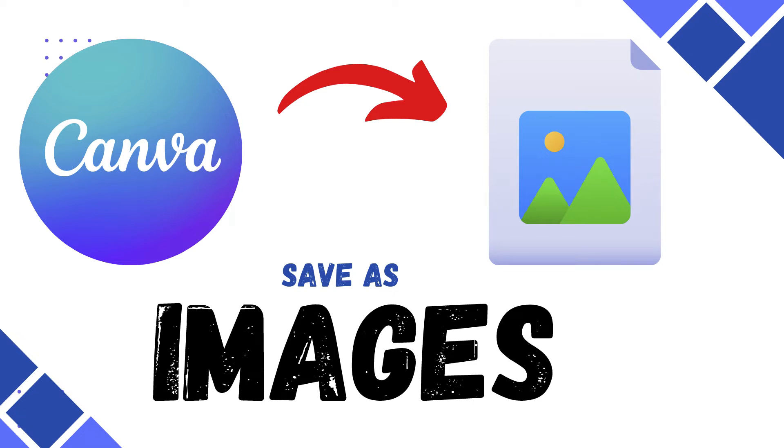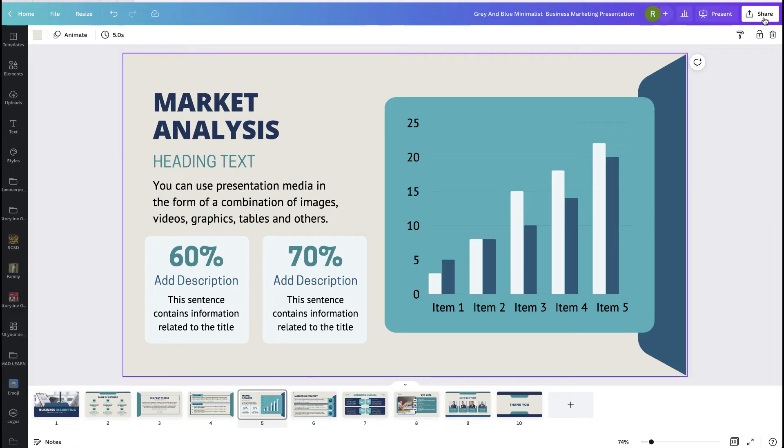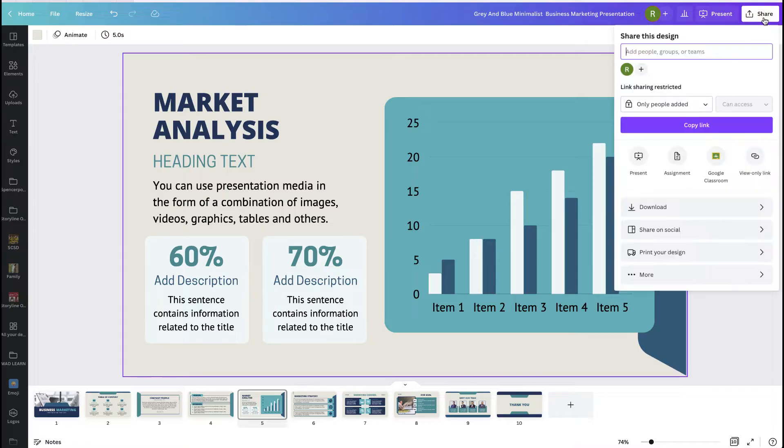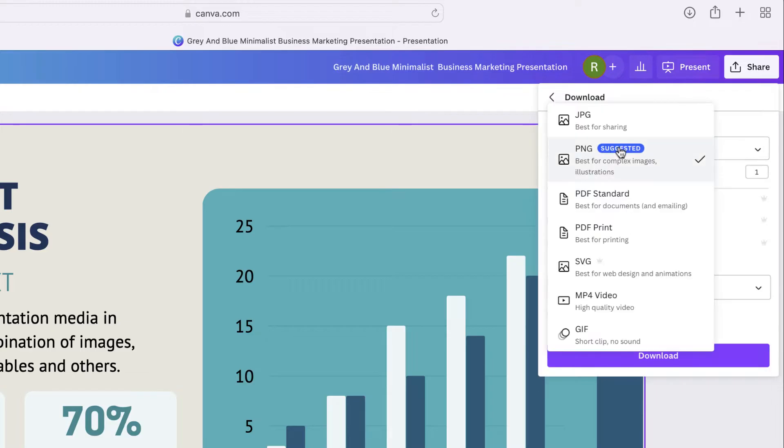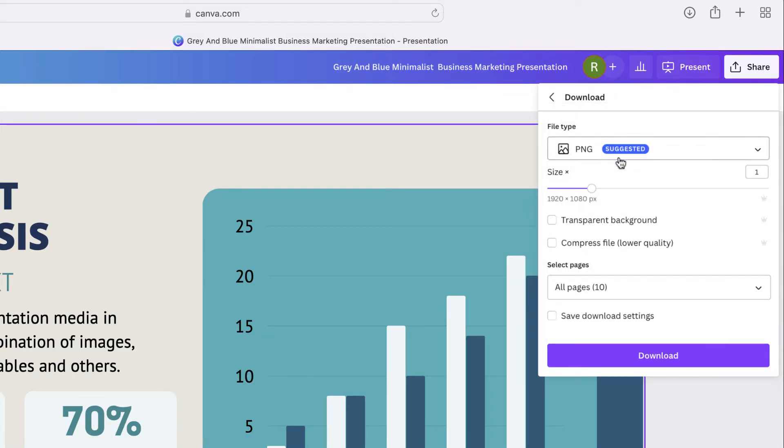The second way is to download each of these slides as a photo. We can do that by clicking the share button, clicking download, and then selecting our file format. For this one, I'm just going to leave it at JPEG.